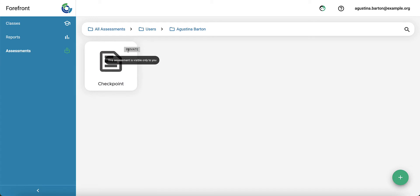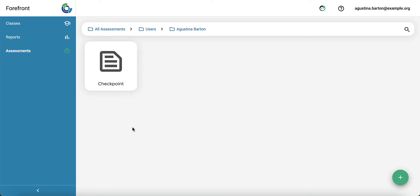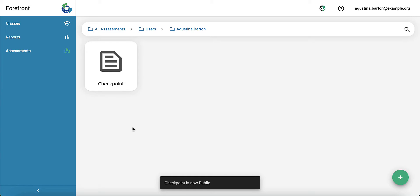With a right click, you have the option to toggle that off and make it public. So now this assessment isn't assigned to anyone else, but a teacher could go in and access it and assign it to their own class as they choose.